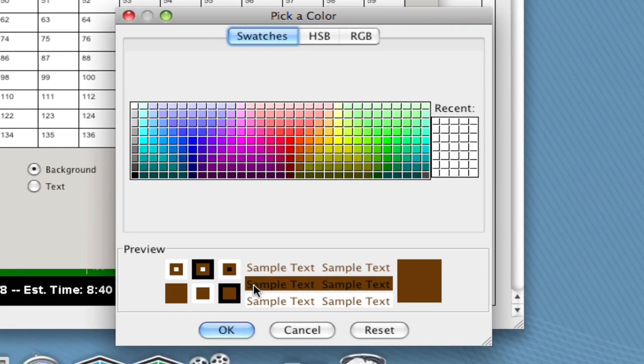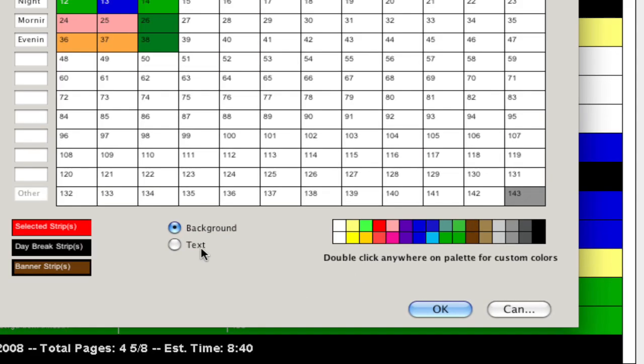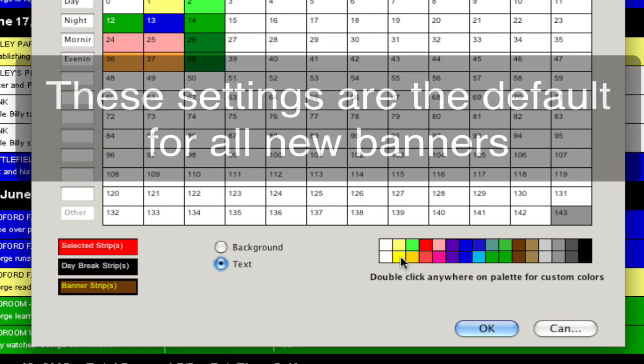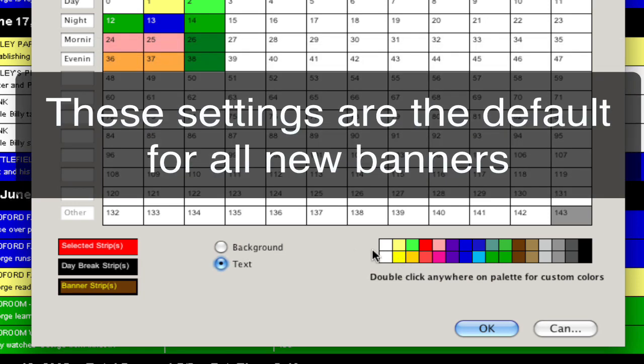If you double-click one of these color swatches you can get even more detailed with the color, and then you can select what color the text is. So you can change the text color or the background color.